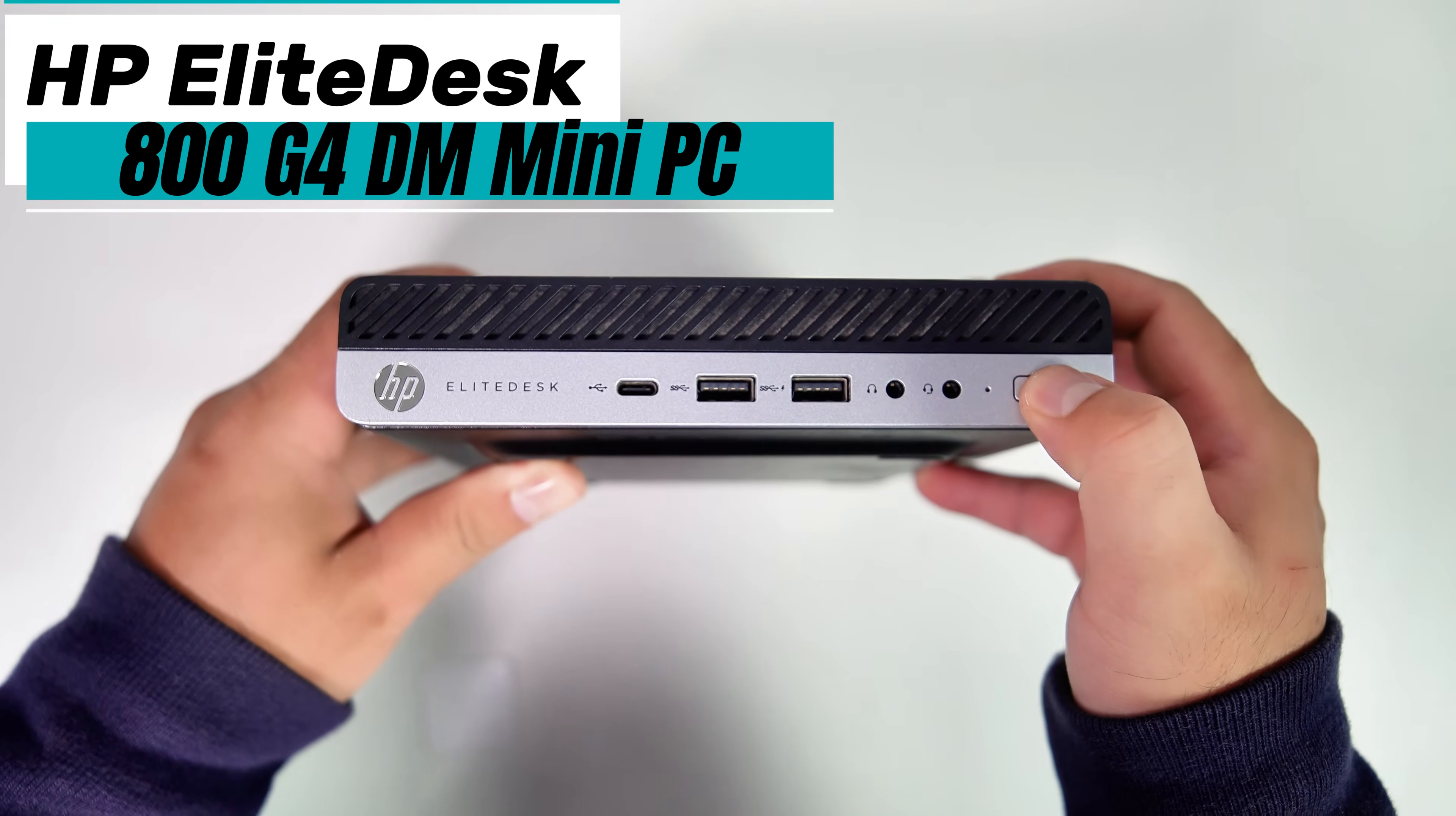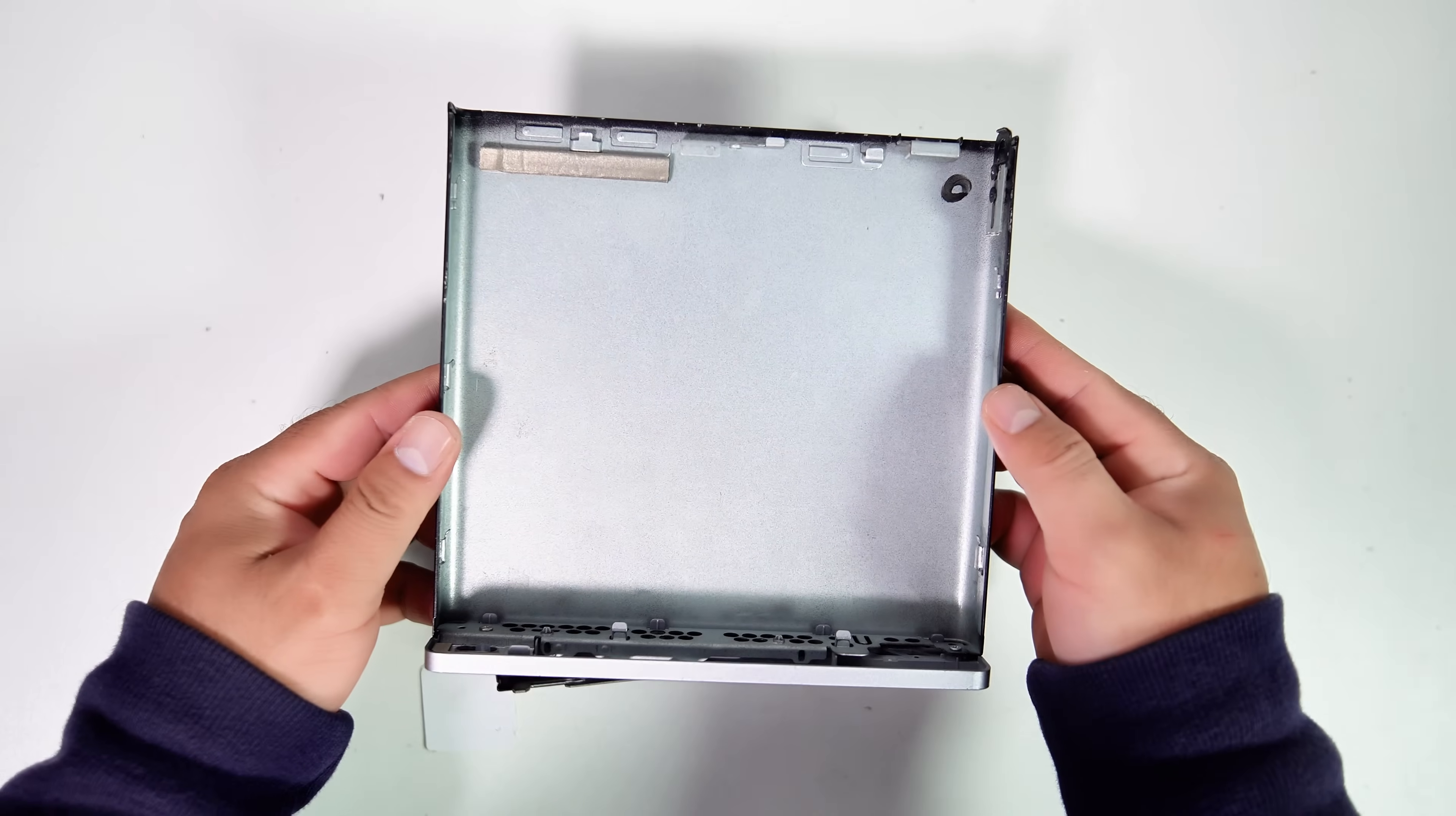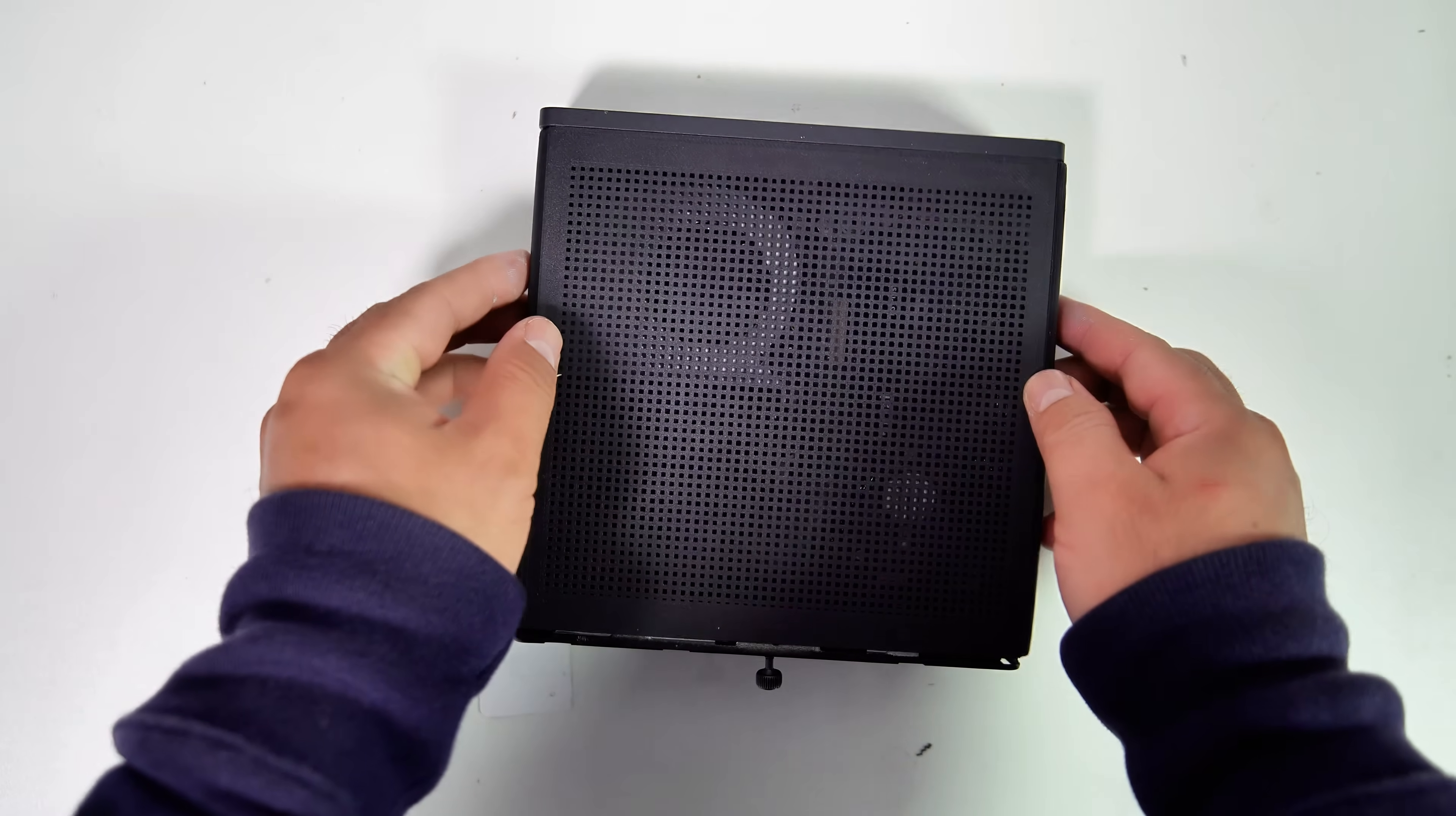Today we are exploring whether the top cover of the HP EliteDesk 800 G4 Mini PC can be replaced with a ventilated one to improve airflow in the system.